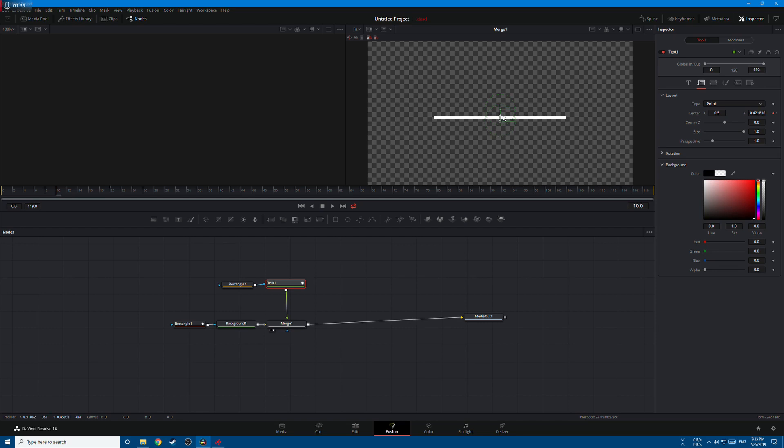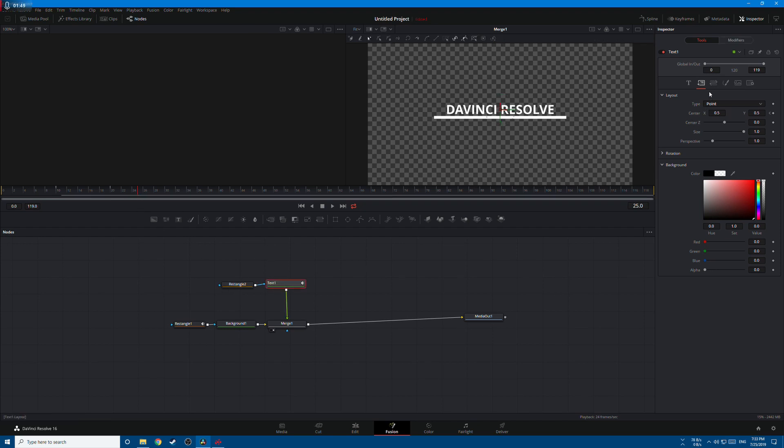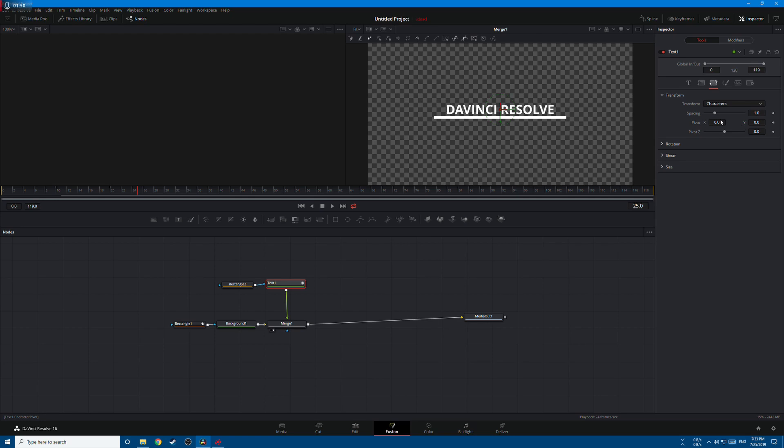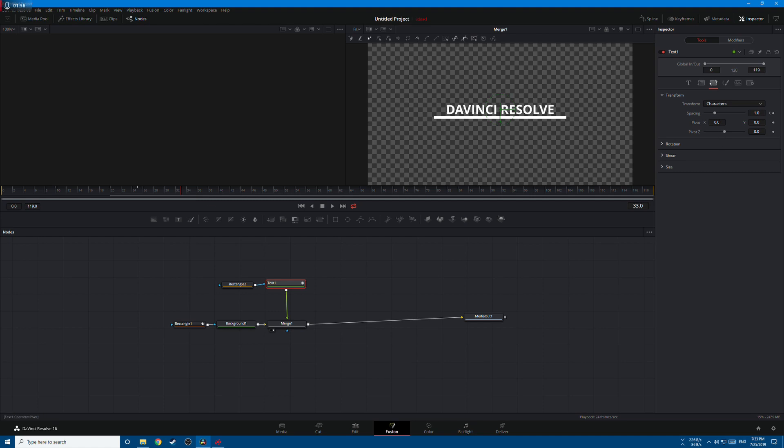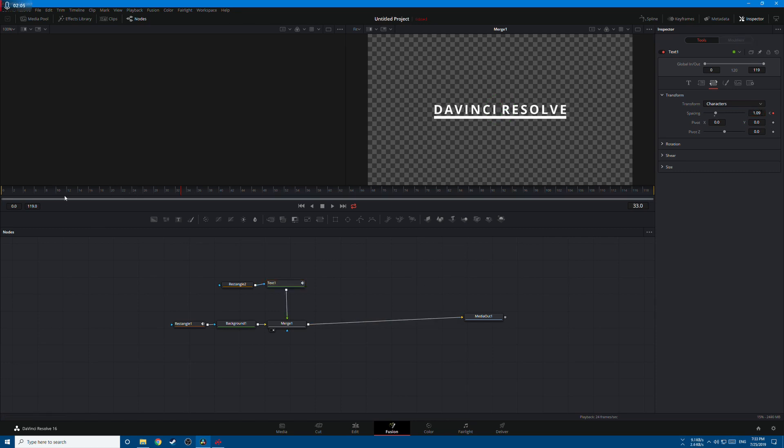Now let's add the character spacing. Let's go to frame 25, go to text, go to the third tab, spacing, right click animate, and let's move to maybe frame 35 and increase spacing a little bit, 1.09. This looks good. So this is what we have so far.